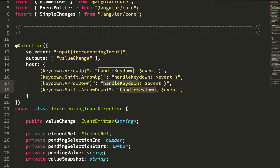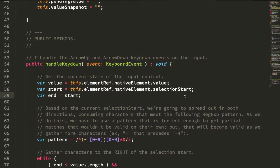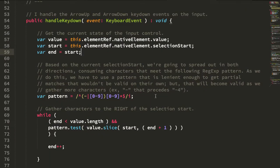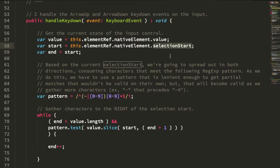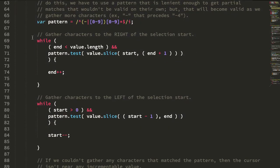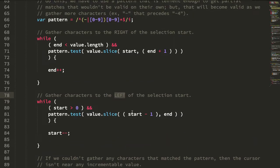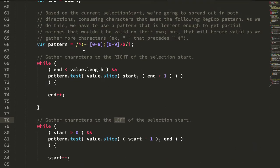So let's jump down to the key handler to see how this works. So first we take a look at where the selection starts, that's where the beginning of the user's cursor is within the input. We then use a regular expression pattern to scan to the right of the selection start and the left of the selection start.